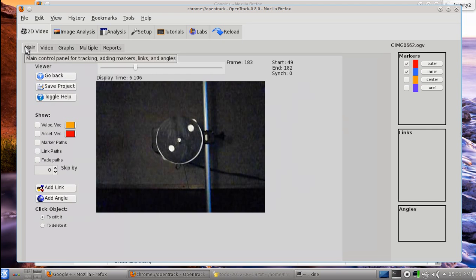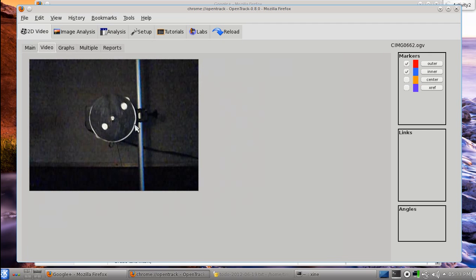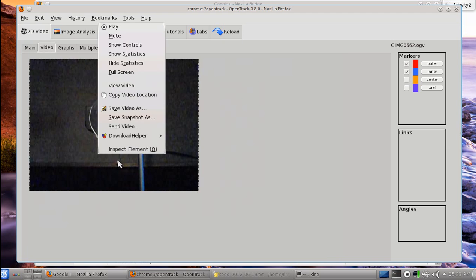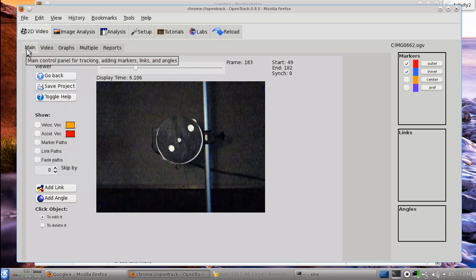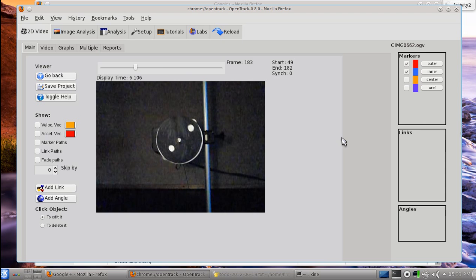And there's the main screen again. You also have access to the embedded video player — right-click on the video and hit Play. There are a lot of other things to go over, but that's the key for tracking. Your data is saved at this point.